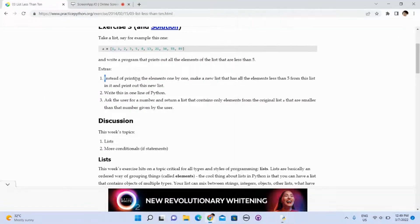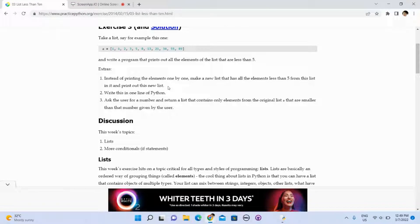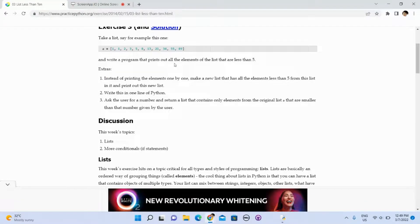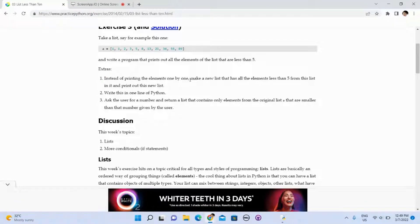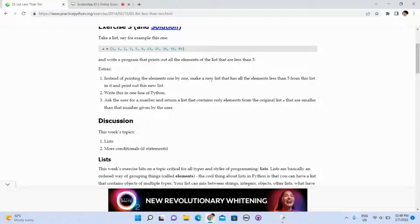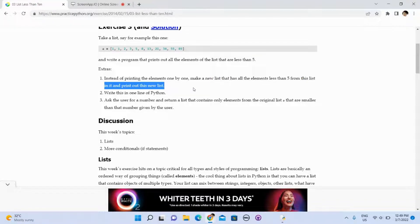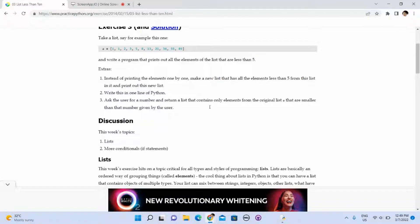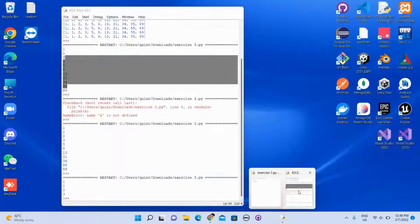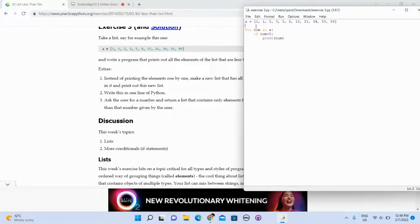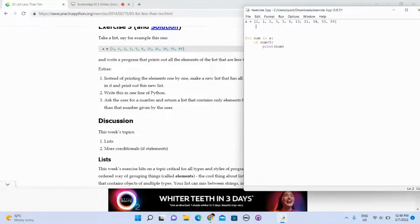Now take a look at the extras. Instead of printing the elements one by one, make a new list that has all the elements that are less than 5 from this in it, and print out this new list. There are many ways to do this. I will show you the most straightforward one.